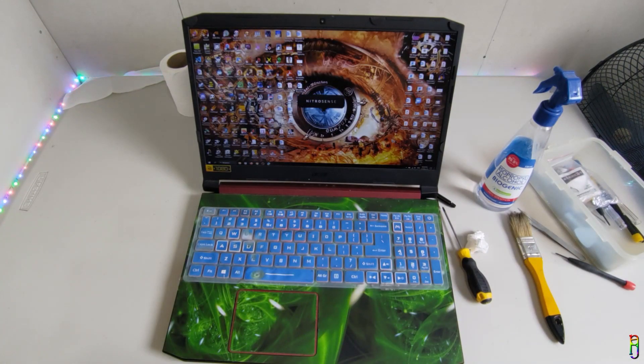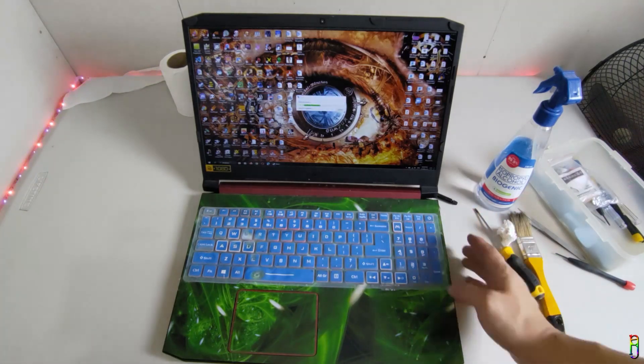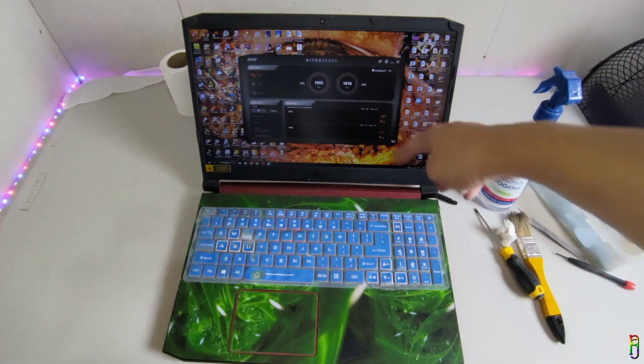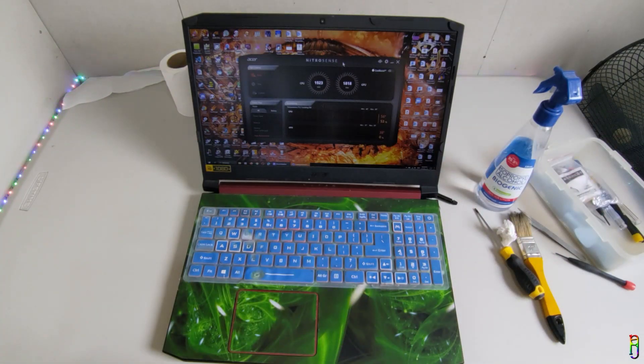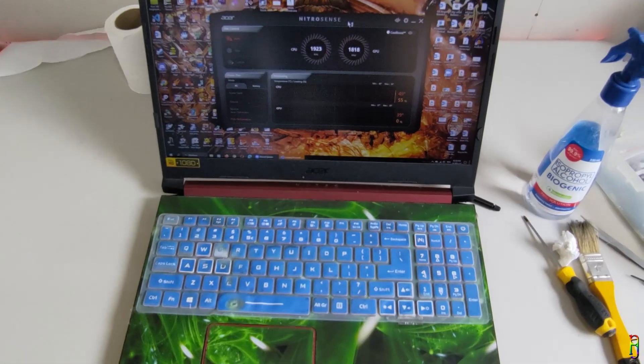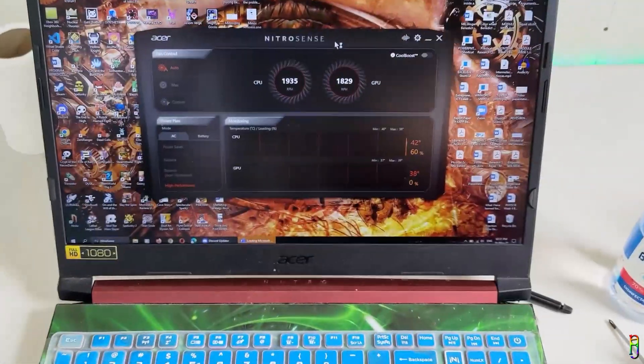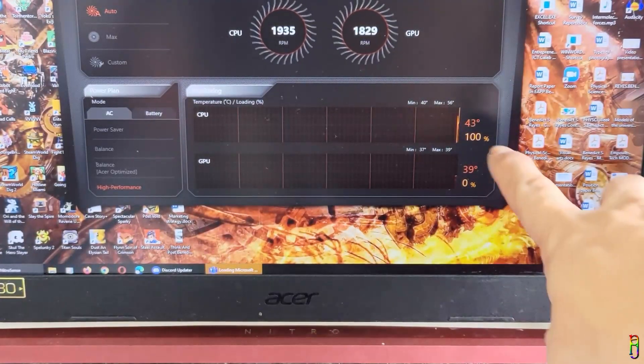Let's log in and open the Nitro Sense app to see the temperature. Booting up, the temperature is in the mid 40s. Let's zoom into the Nitro Sense app so you can see. We are at 43 degrees Celsius.